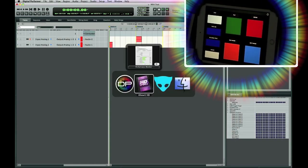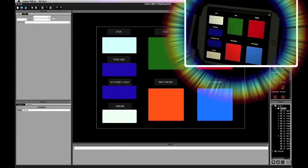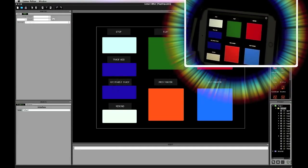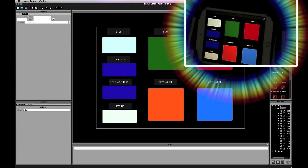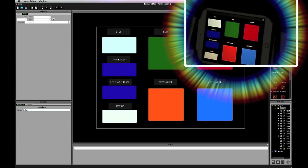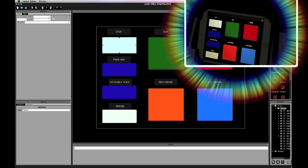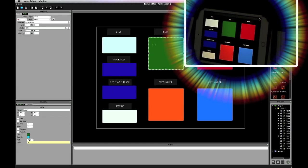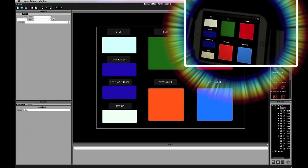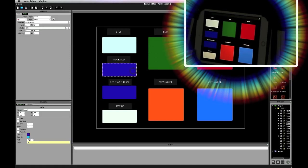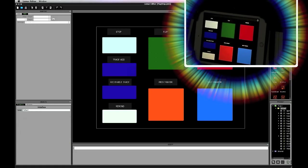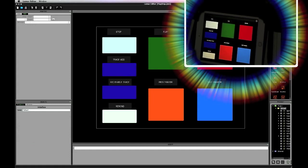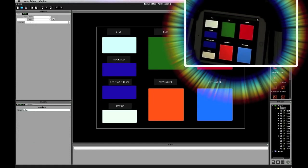So if I go to my Lemur editor, this is where I made my template to load into the Apple device, the iPad. So I've made simple pads with note on starting at 1, 2, 3, etc. They're just pads, they're all pads. And they send MIDI note on messages, which I find is pretty easy to interpret from within Digital Performer.